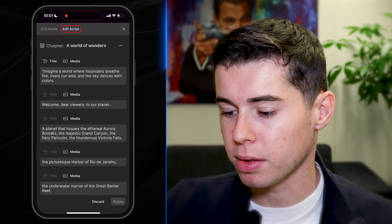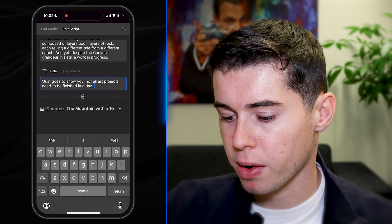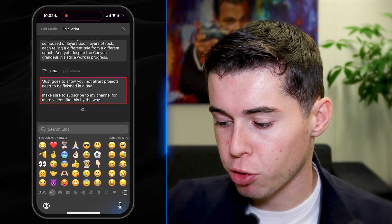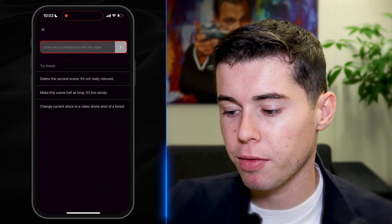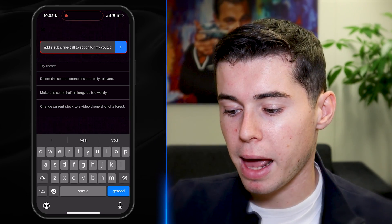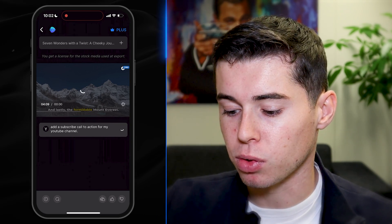Before I export the entire video, I want to make sure people have a call to action to subscribe to my YouTube channel. I can go to edit, click on 'edit script,' and then change the script by selecting that part and adding it. For example: 'Make sure to subscribe to my channel for more videos like this.' And just like that, it's added into the script. Of course, you can also give it a prompt command — say 'add a subscribe call to action for my YouTube channel,' click there, and it will add that into the script.